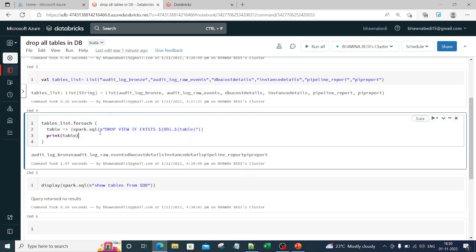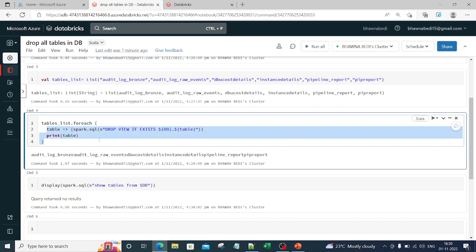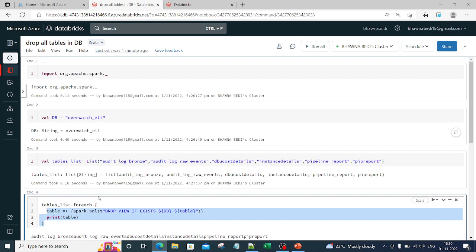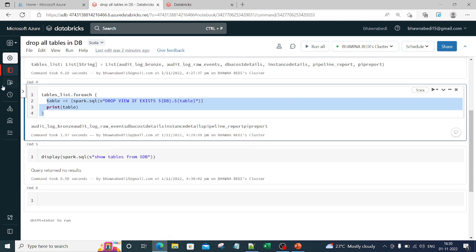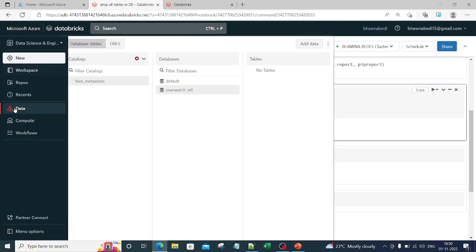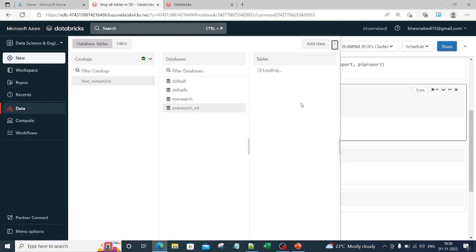Inside that for-each, if you want to put a condition, any kind of condition, you can put that. If you want to say create table, create delta table, create this, do that, you can do everything inside this for-each. I hope you understood the logic behind this. You understood in detail what happened here.